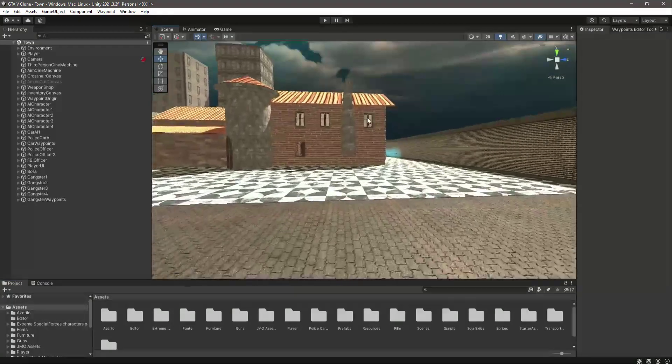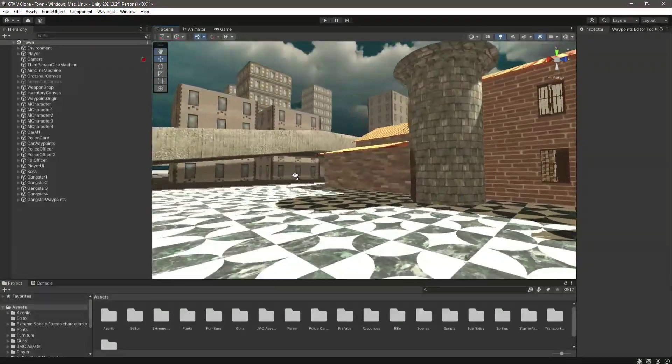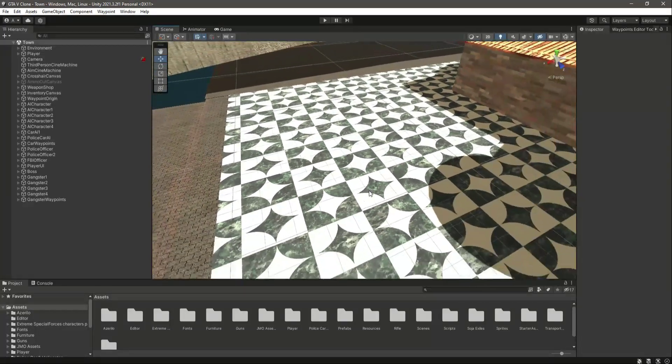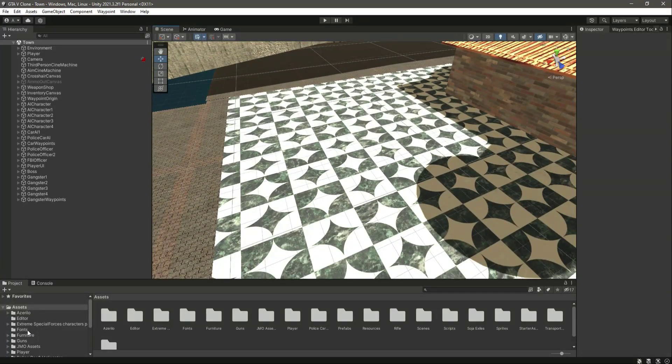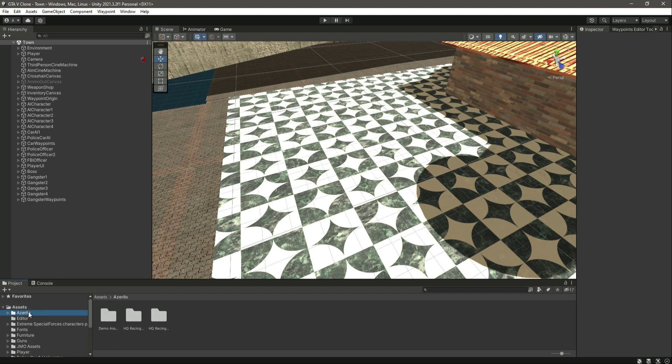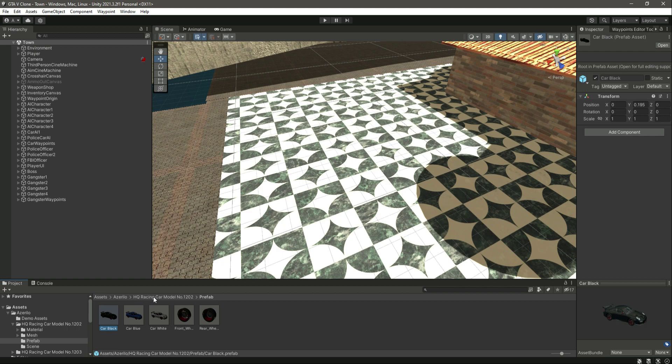Hello guys and welcome back. In this video we will add the player car inside our game. If you go inside the folder, this first one, you can select different vehicles or you can use your own vehicle. For example, I will use this vehicle for my player.